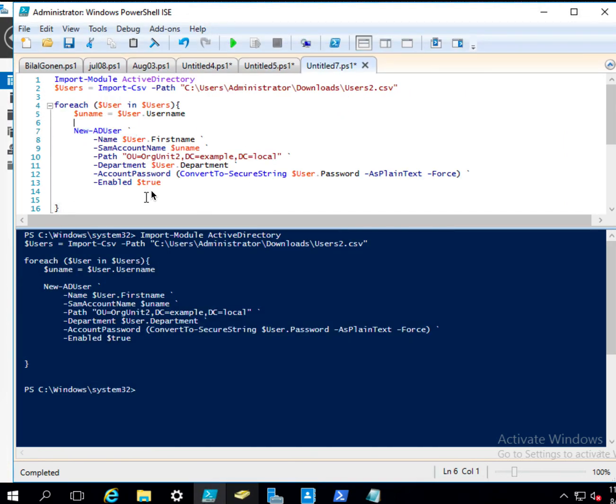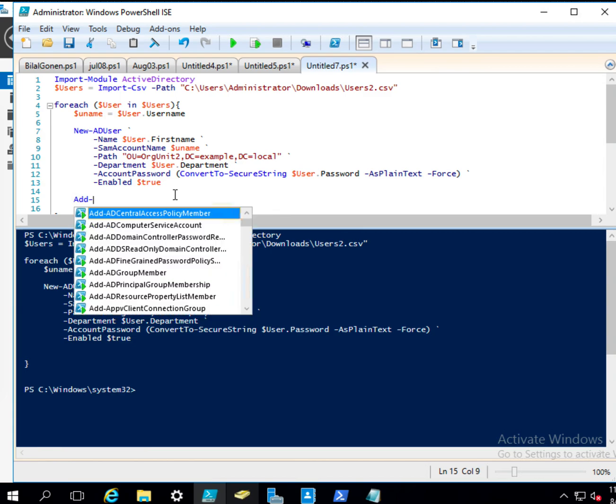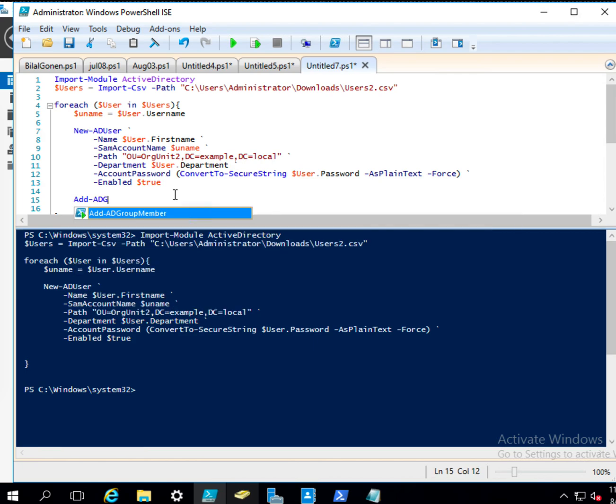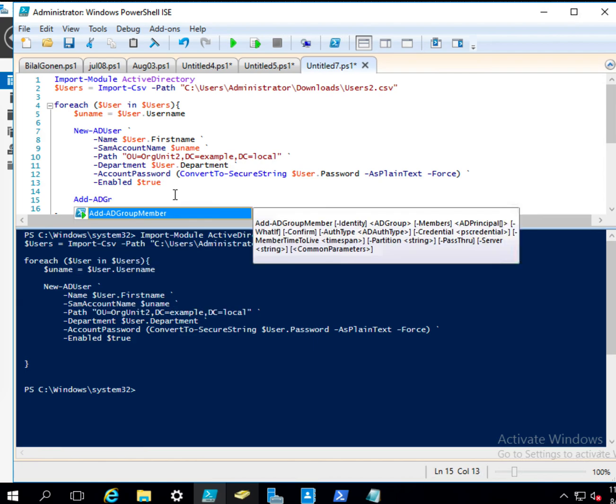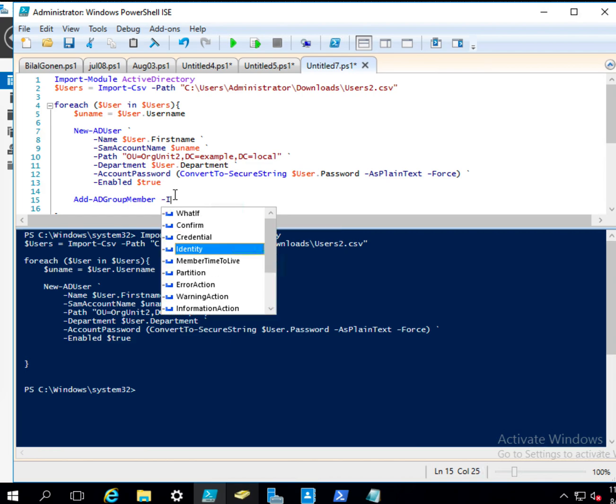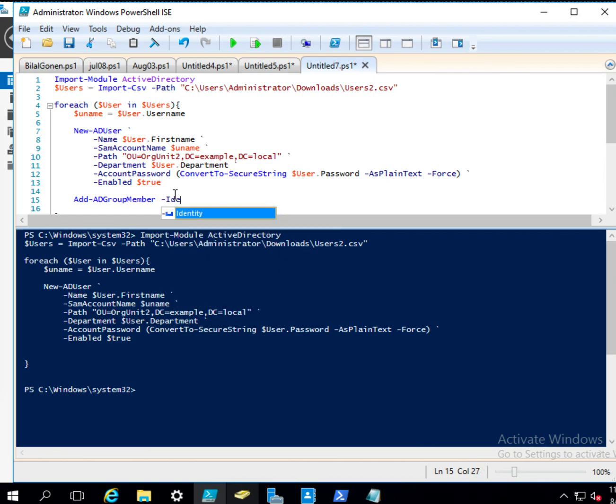So now let's let me go back to here. And so here I will, after I create the users, I will put them into their respective group. So I will say Add-ADGroupMembers.